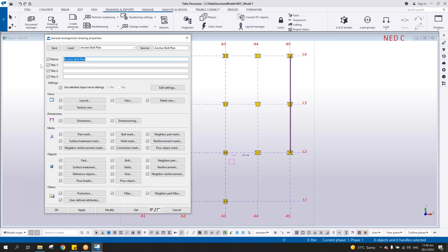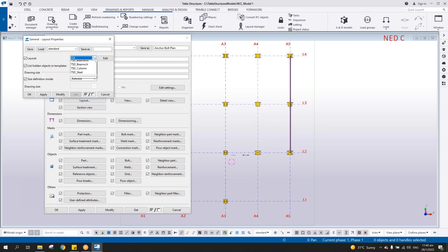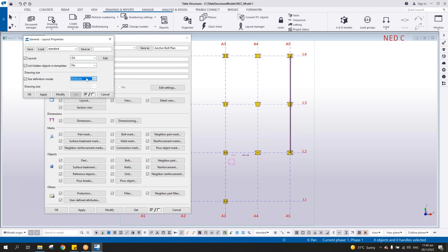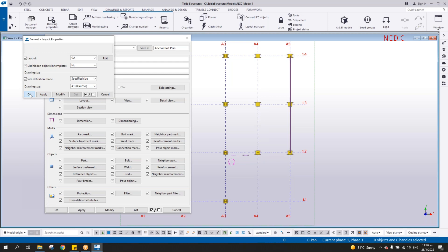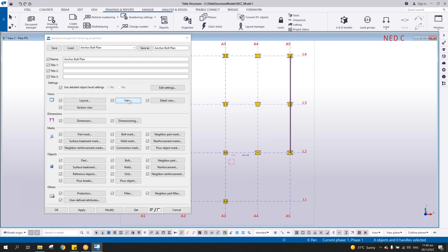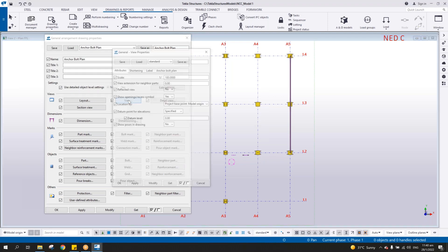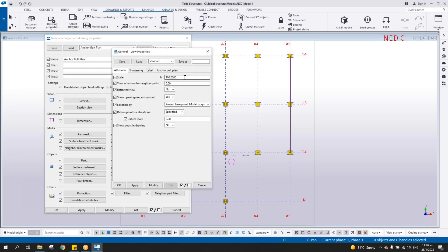Then load this anchor bolt plan. By default it's already there, anchor bolt plan. All you have to do is change the name here if you want, or you can just simply accept this. Go to the layout and then change this one to GA and then make it a specified size A1, apply and okay. Then under the view, change it to 50, 50, and then apply.